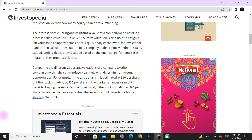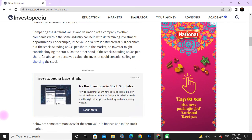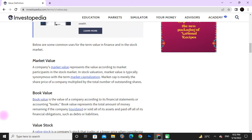For example, if the value of a firm is estimated at $50 per share but the stock is trading at $35 per share in the market, investors might consider buying the stock. On the other hand, if the stock is trading at $85 per share — far above the estimated value — the investor could consider selling or shorting the stock.